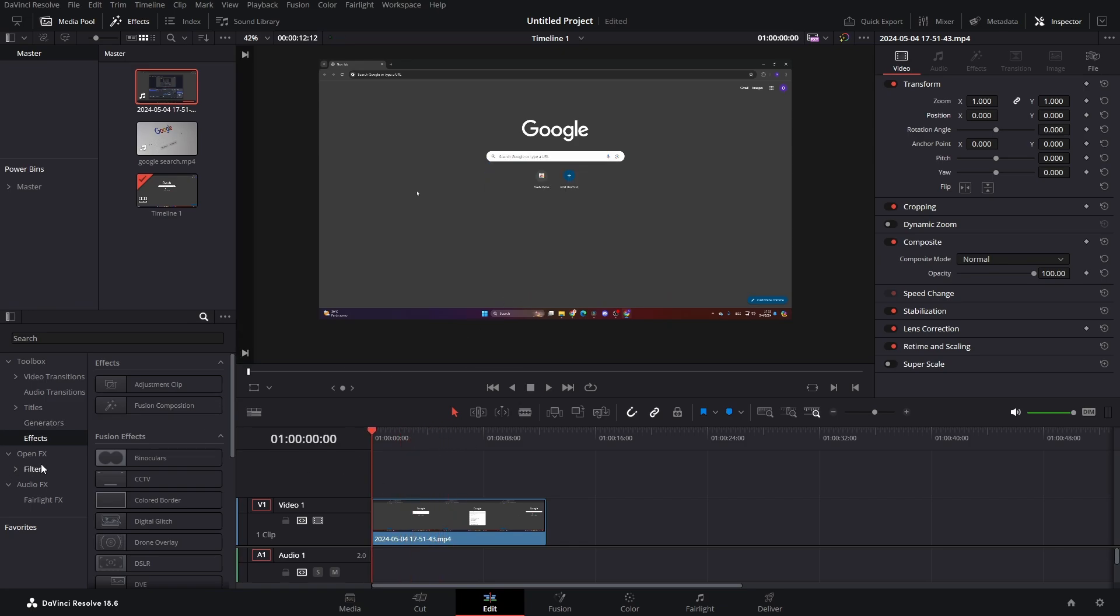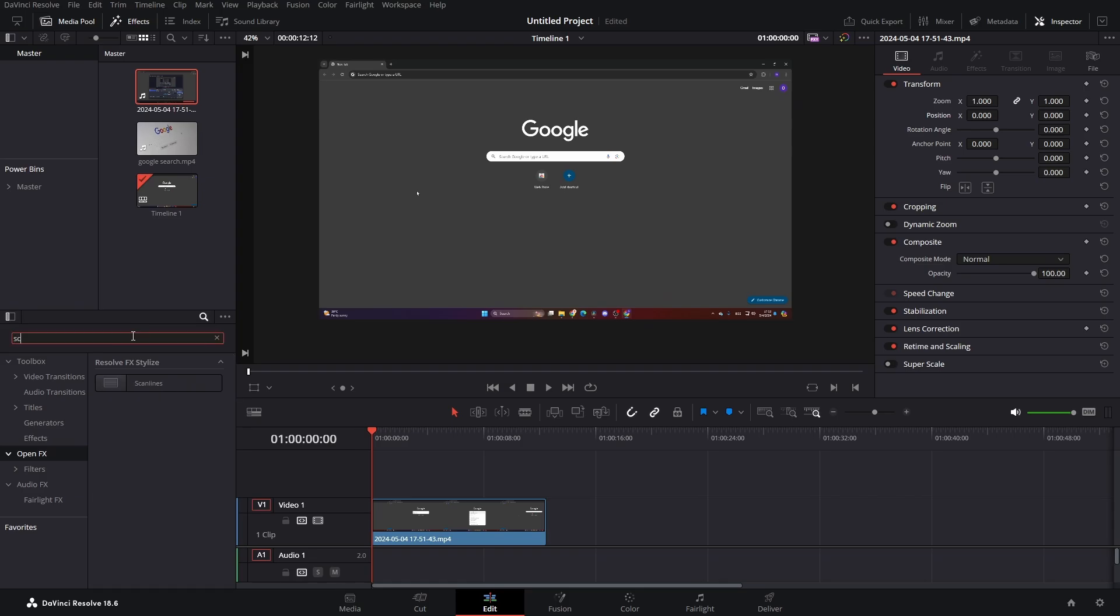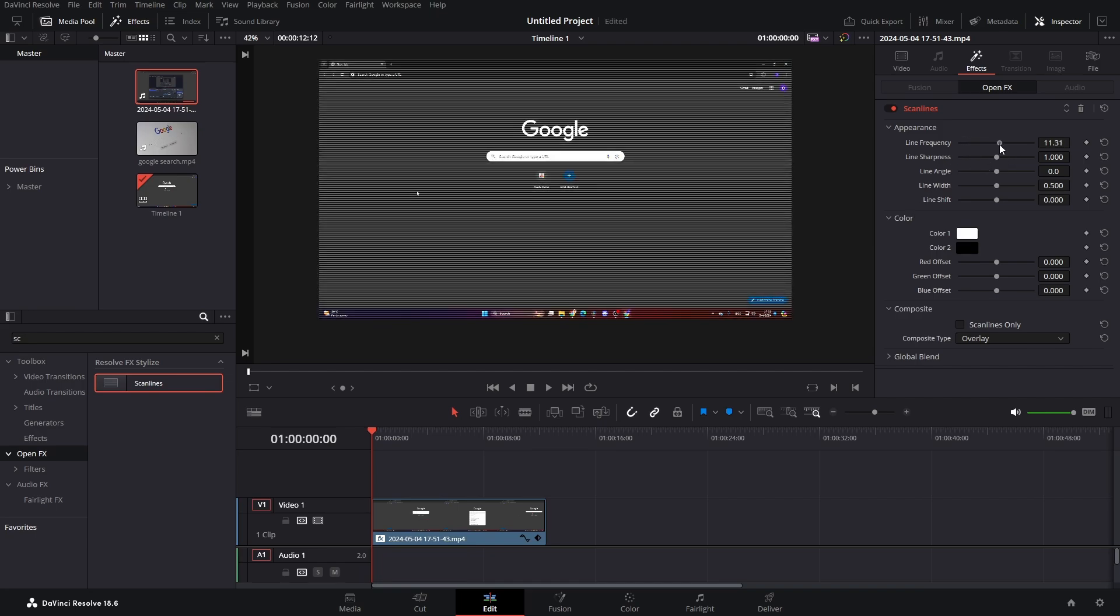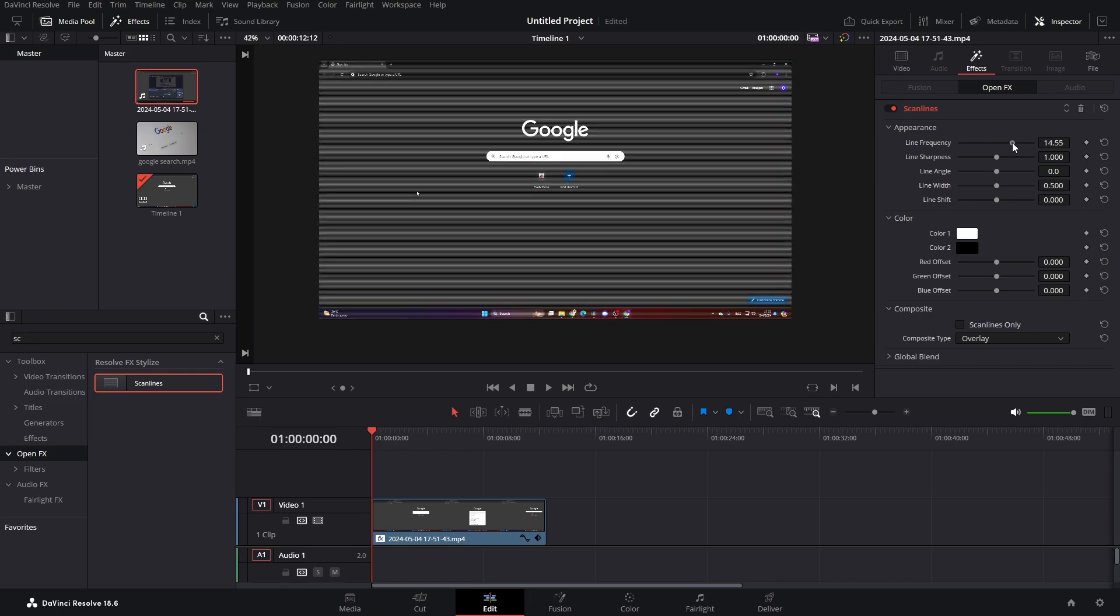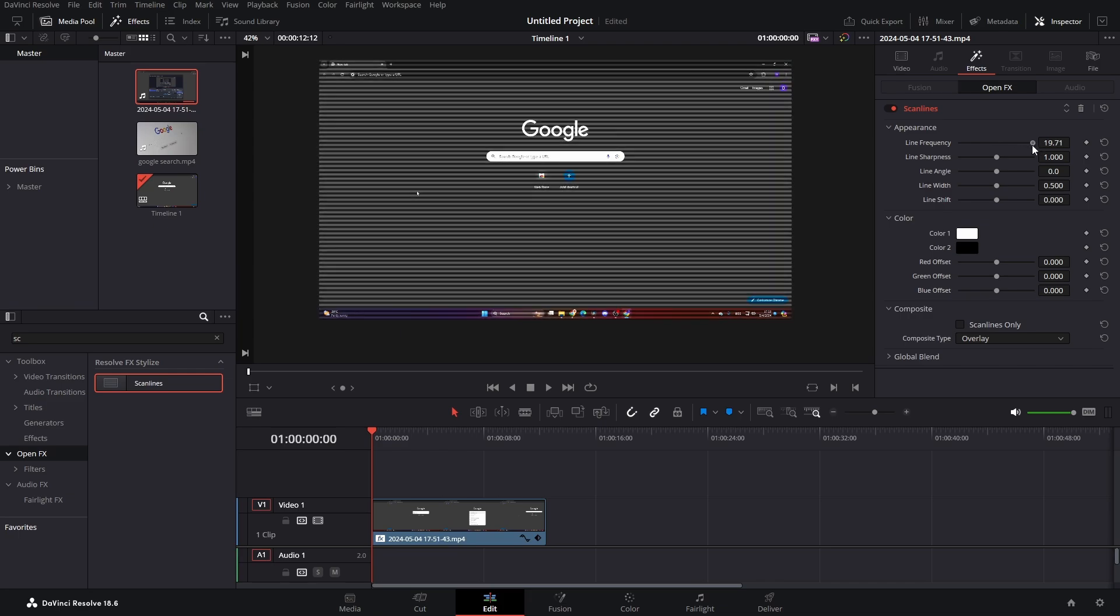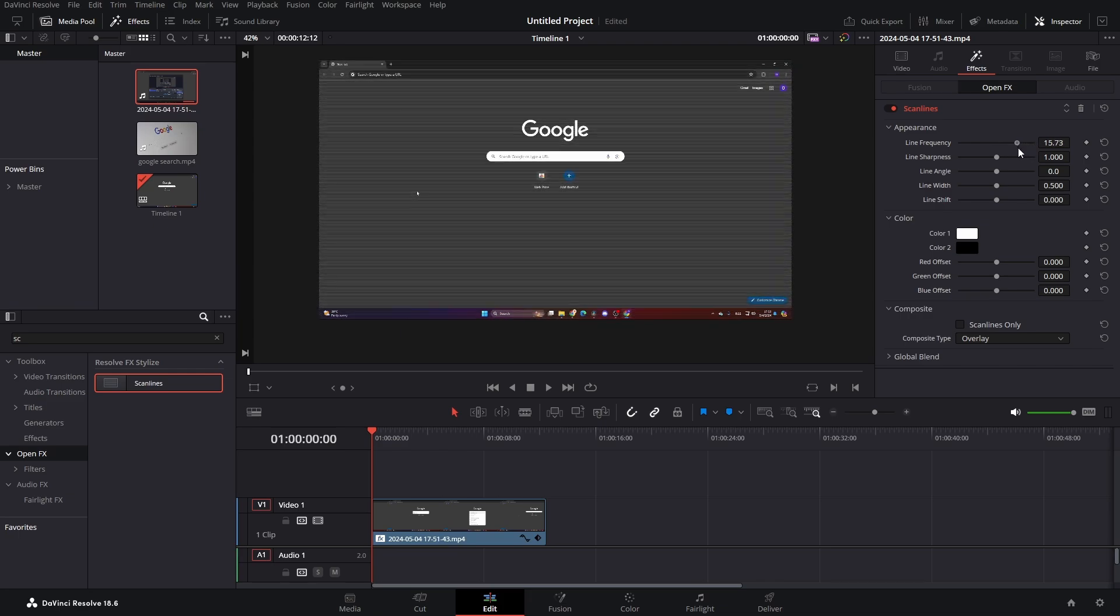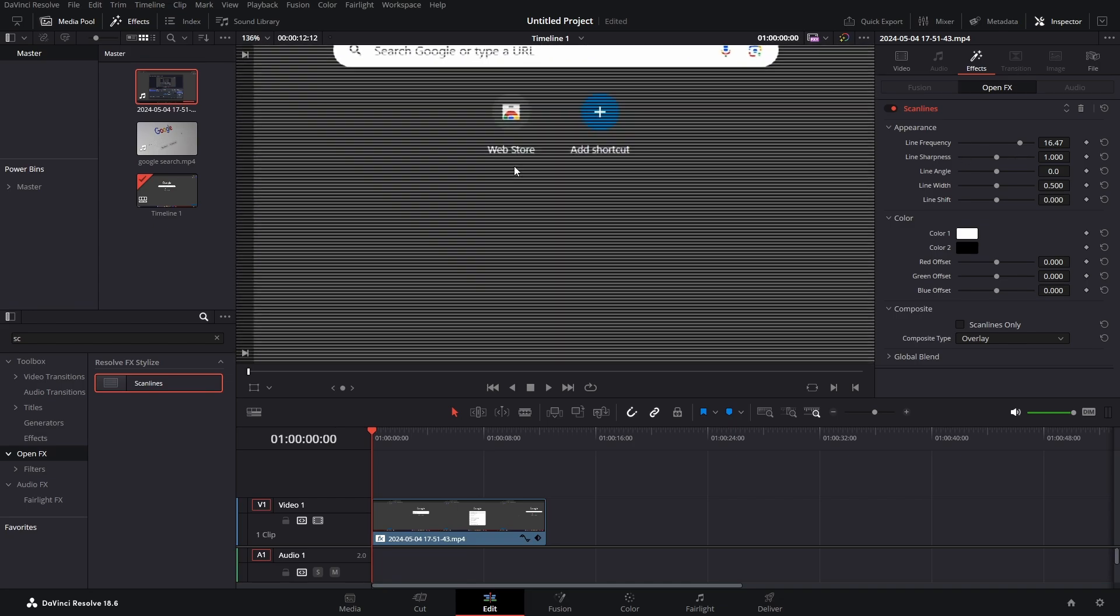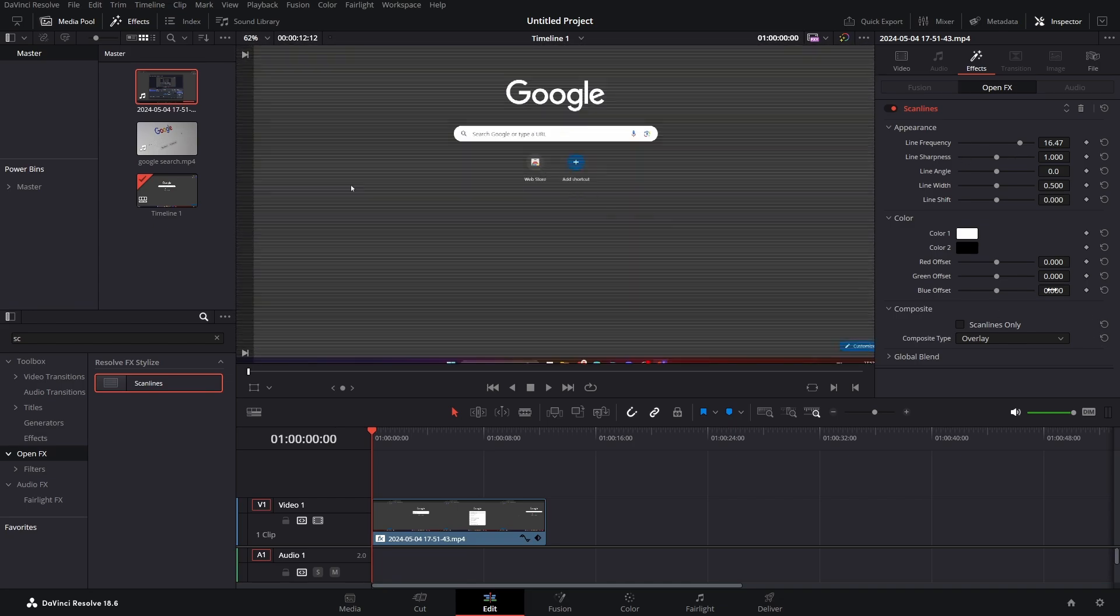Let's go to our open effects tab and just type in scaliness and drag and drop this effect over. Here we have something like this, but we don't want it to be like this. Let's make our line frequency a lot larger, so maybe somewhere around here, and as we can see it looks like this.